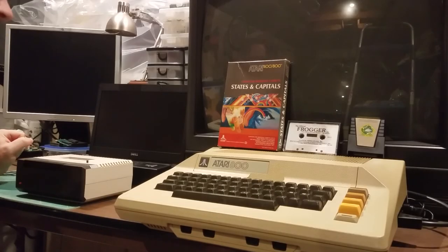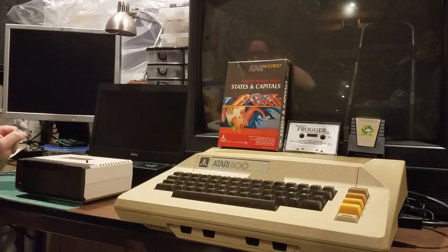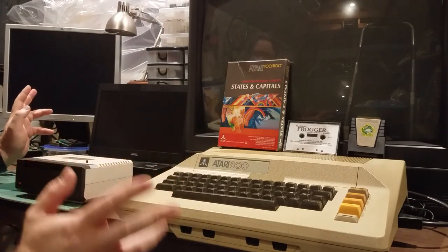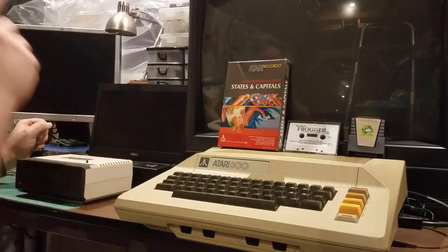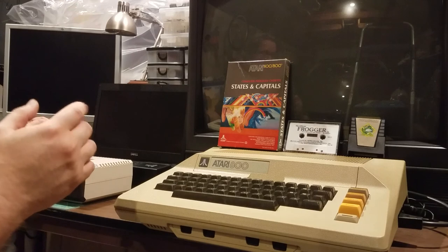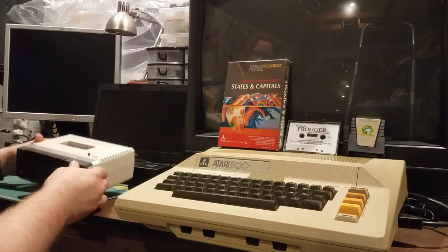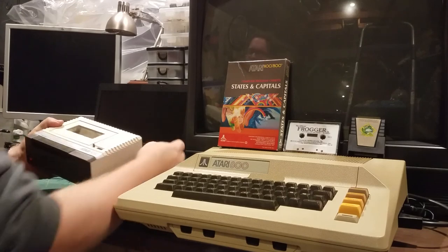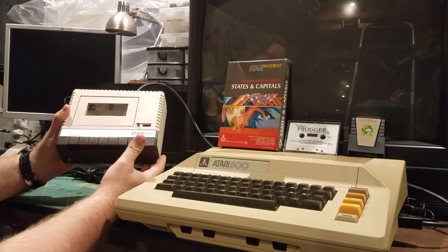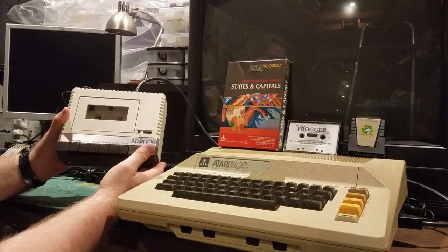Hey everybody, I am out in the garage again today playing with my old computer equipment. I thought I'd shoot another video for a couple of reasons — one of which is I wanted to show the younger members of the audience how we used to have to load computer software a couple of different ways, but primarily the cheap way was off of cassette tapes.